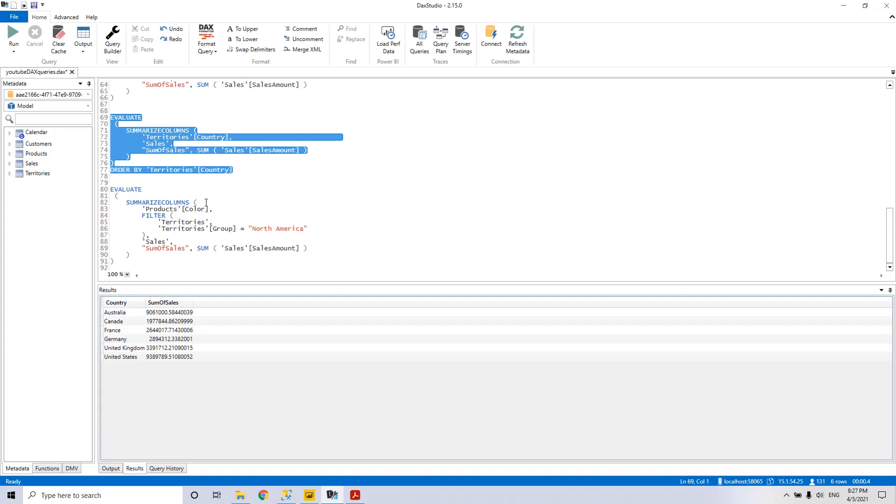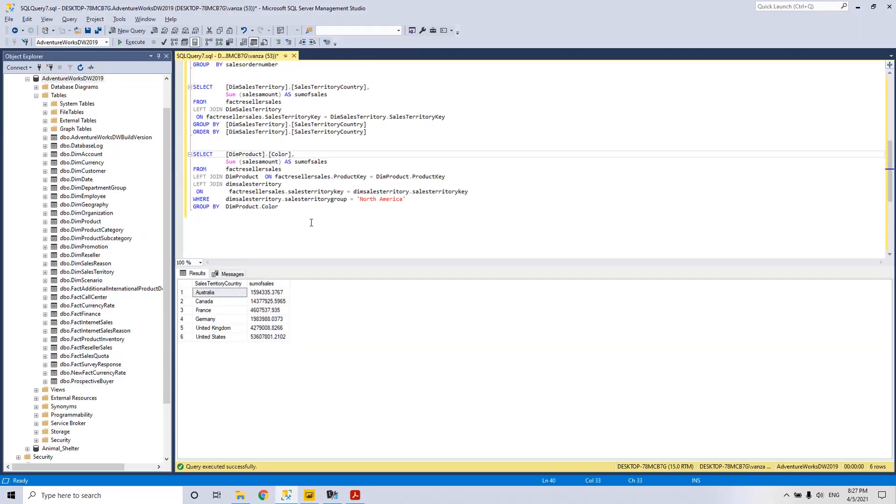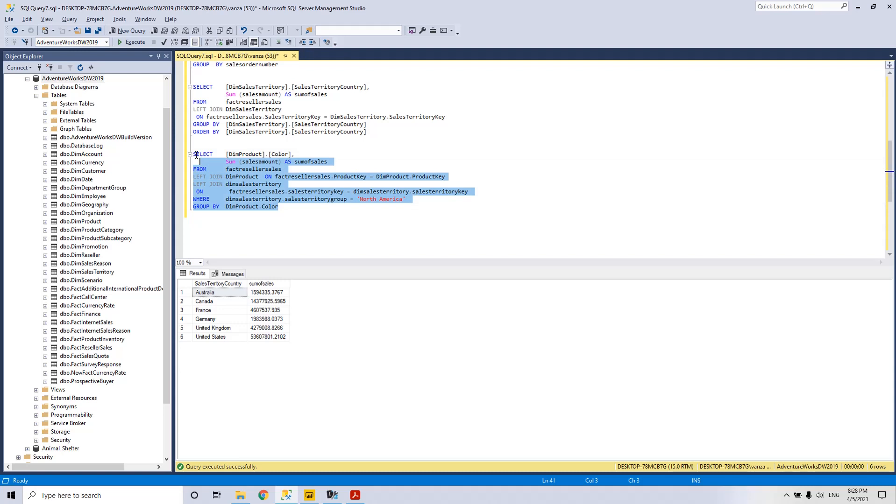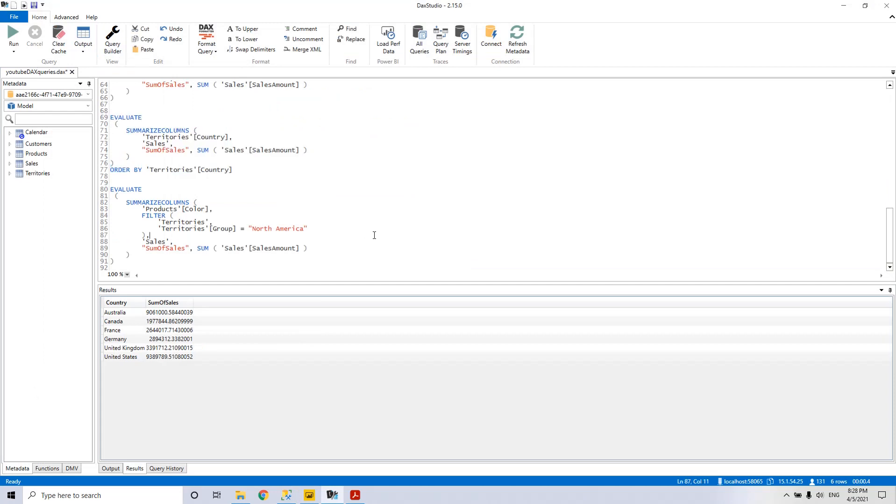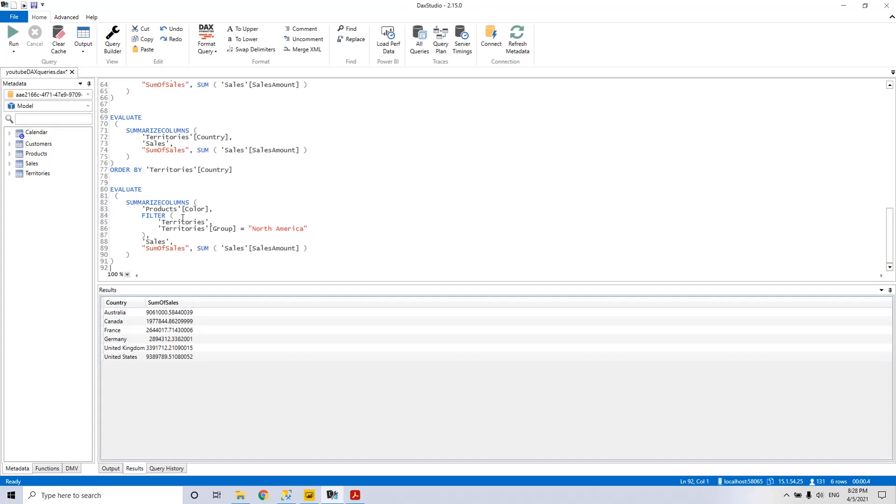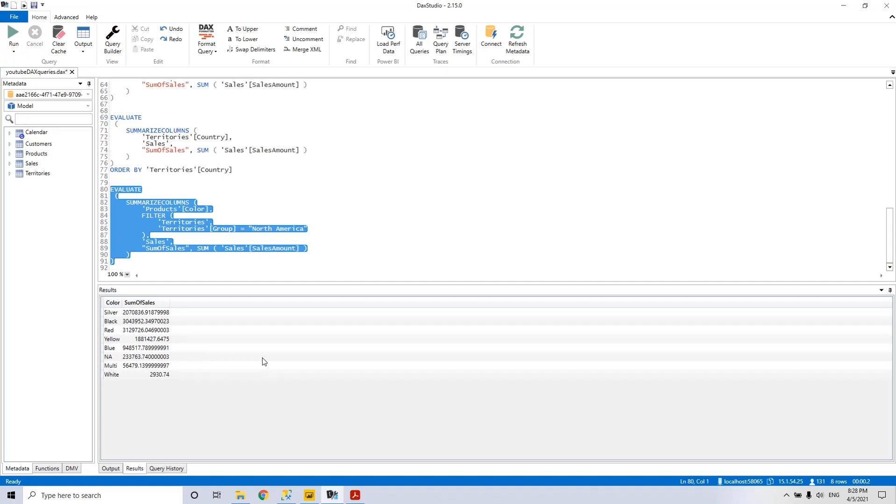And the last statement that I want to show you is a left join double left join with another table and also introducing a filter, the WHERE clause where the territory group is North America. Let's execute it. So we have here only colors from North America. And now in DAX in order to introduce the WHERE clause we have the filter. And this filter has this syntax. First, we have to specify the table and then the condition table group equal North America. Let's run this and we have the similar results.